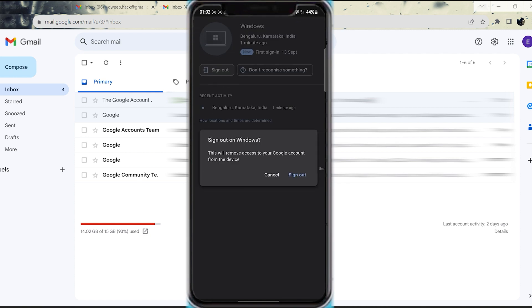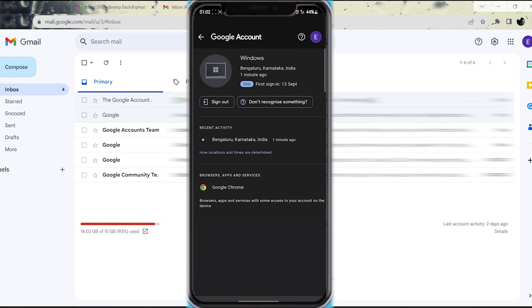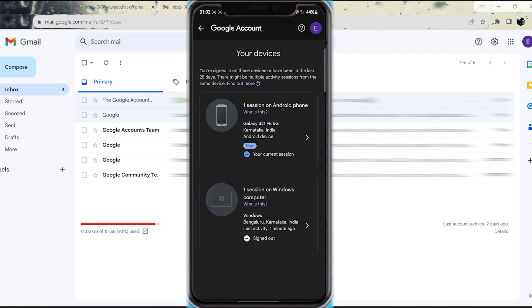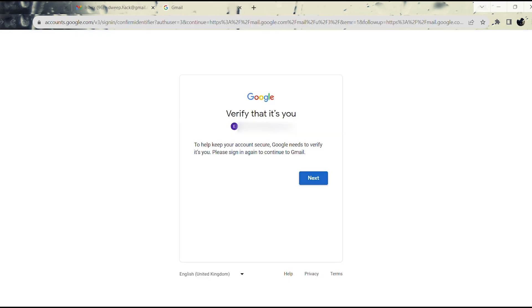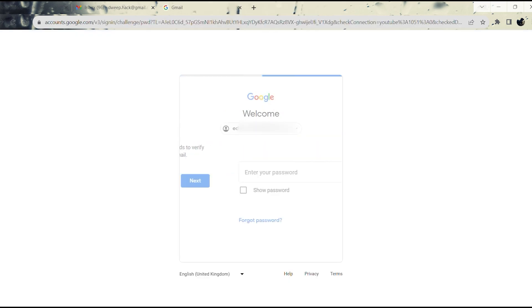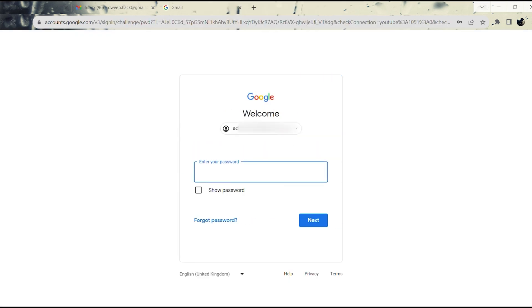Following these steps, Google will sign you out of the Gmail account on your computer. You will notice that you are no longer signed into the specific Gmail account on your PC. Importantly, this action won't affect your other active accounts.